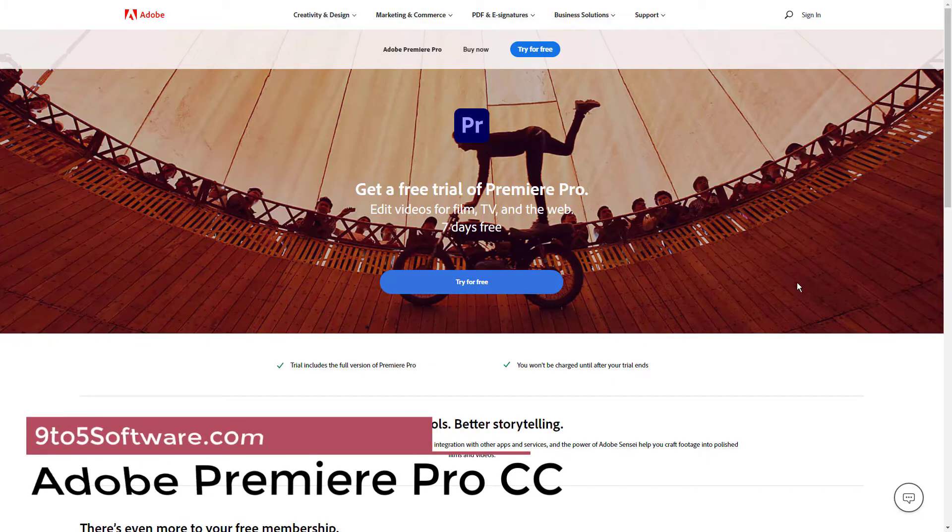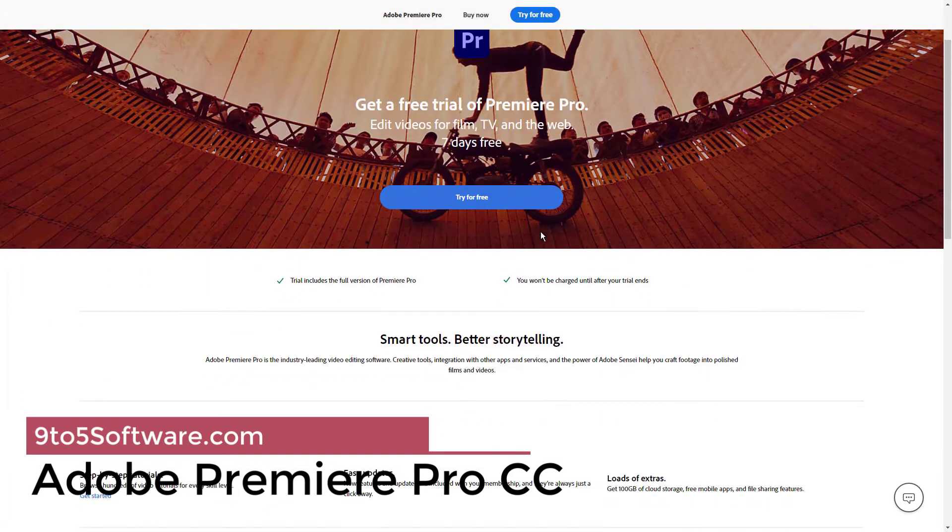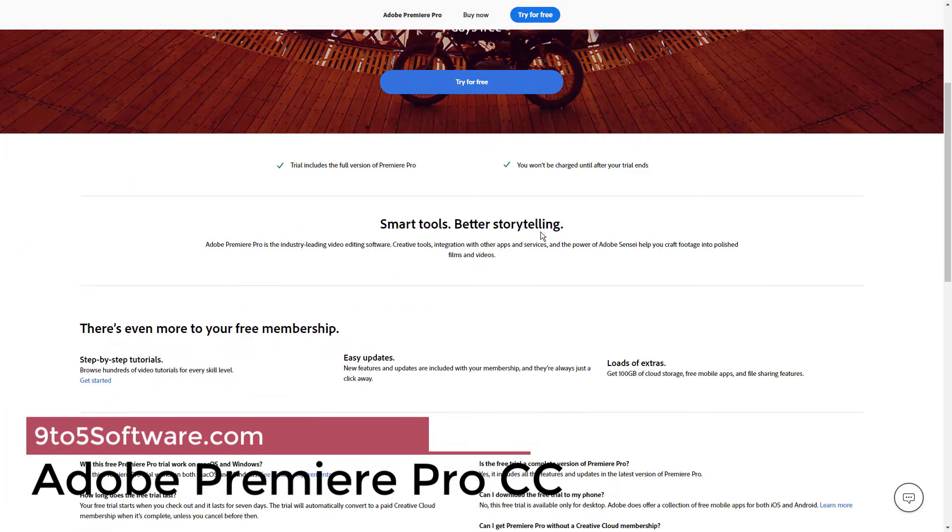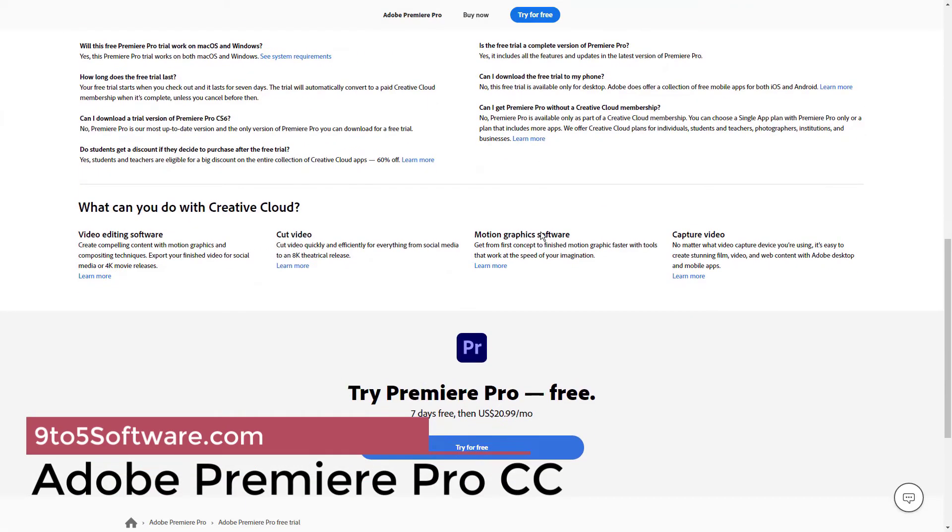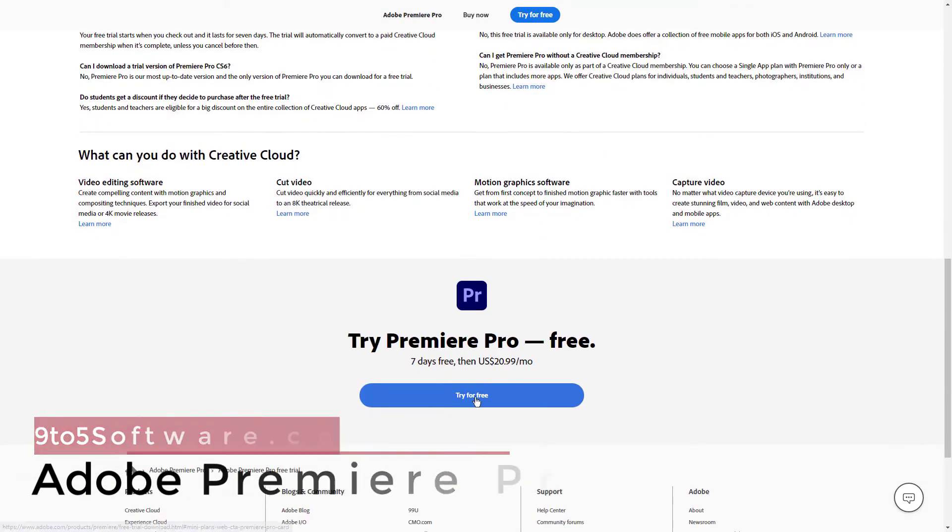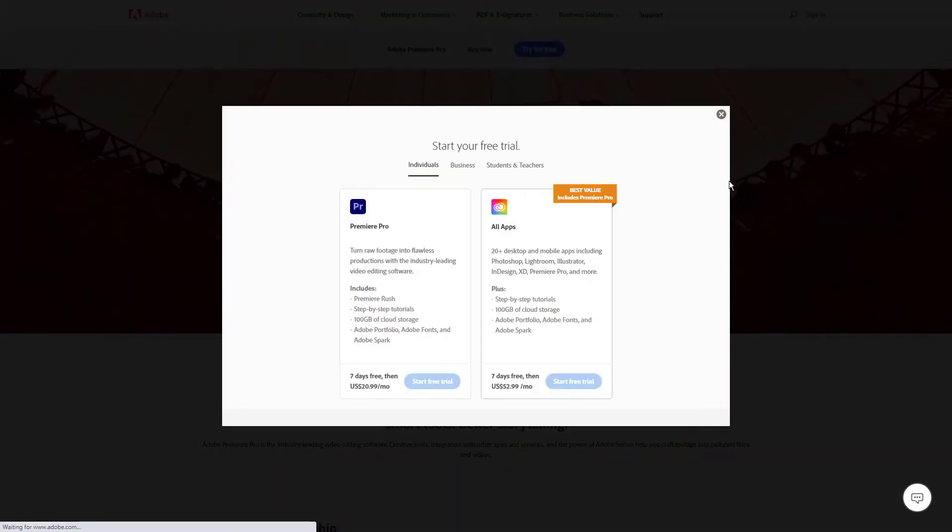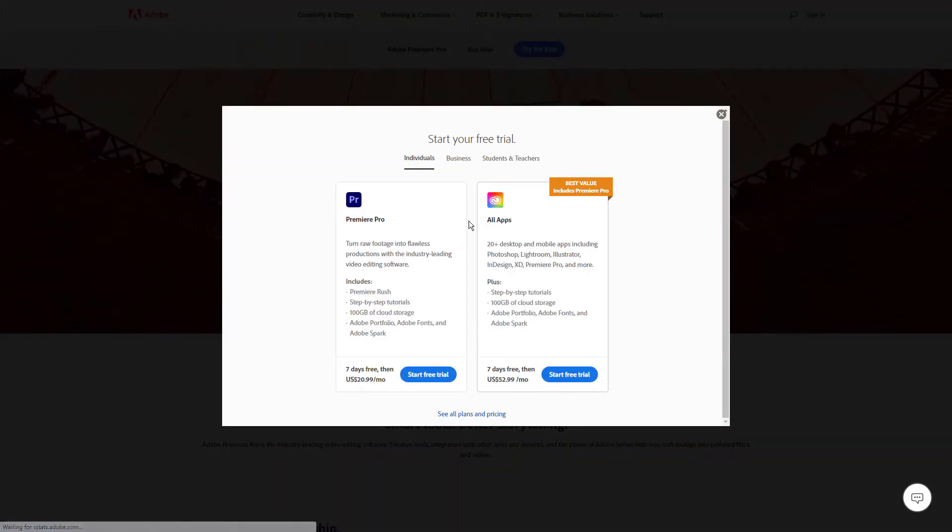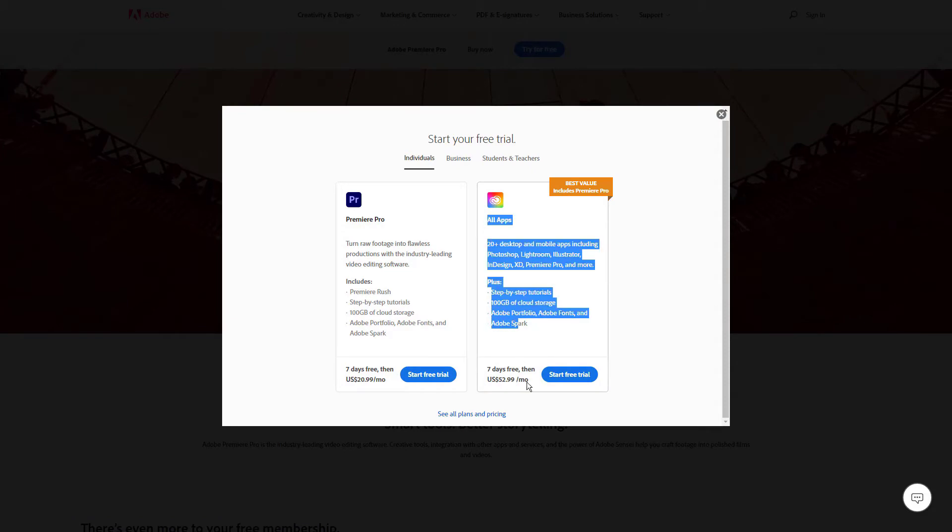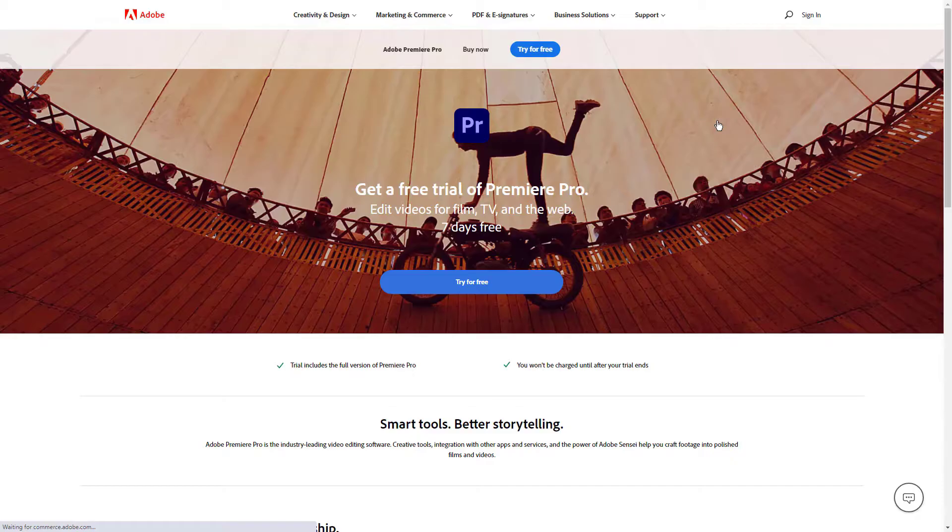Adobe Premiere Pro CC. Another video editing application that is considered to be at the highest end is Adobe's Premiere Pro. As with most Adobe software, Premiere Pro is now part of the Creative Cloud plan. This requires paying a monthly fee to use the applications via Adobe's cloud service.